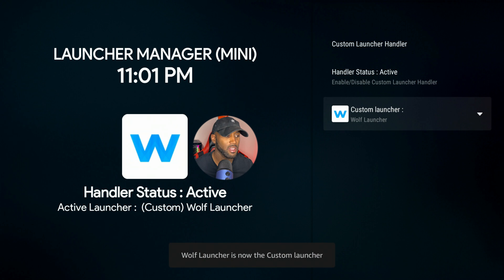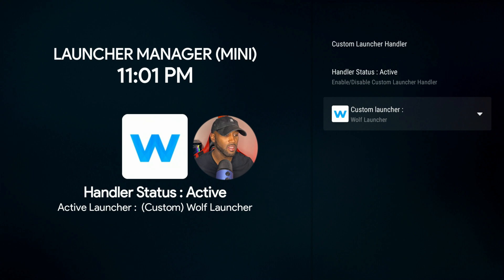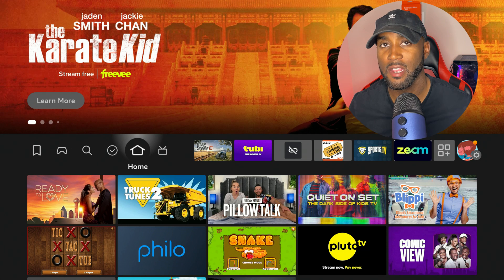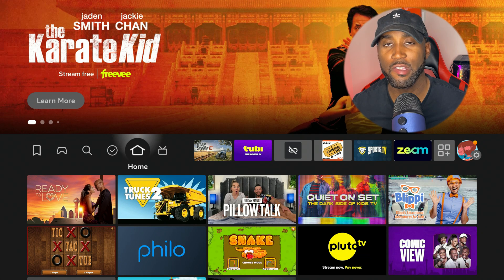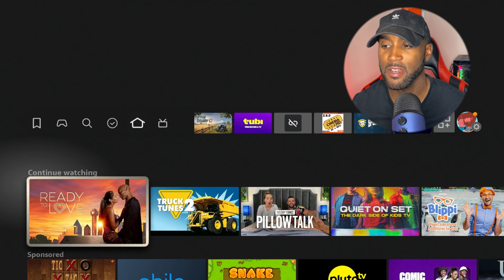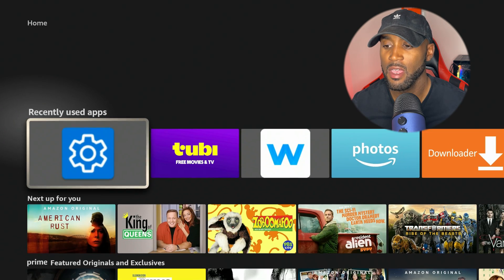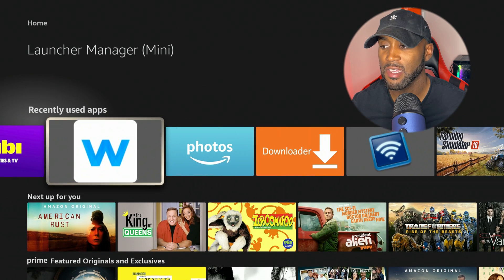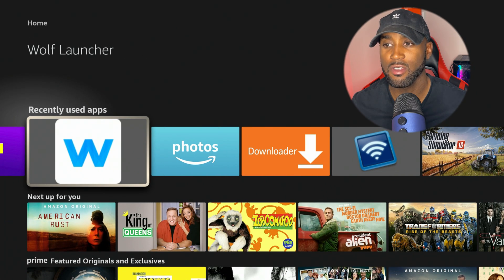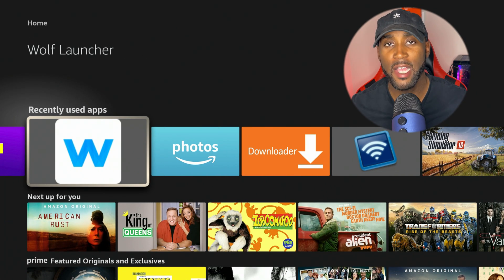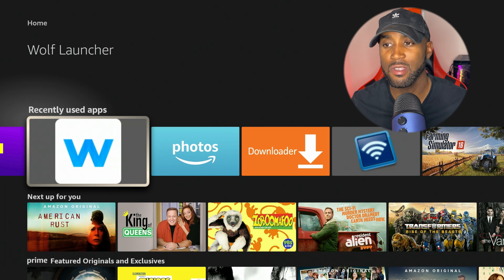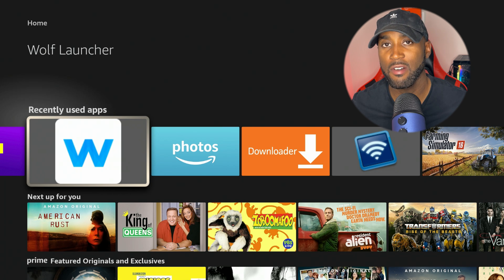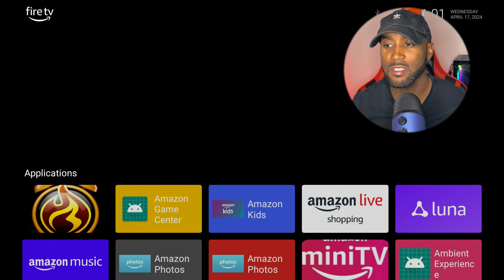All right. And you would set that as your Wolf launcher. And then it says Wolf launcher is now your custom launcher. And I don't really want to restart my Amazon Fire Stick. So we have that setting set and I'll just go back to the app, which is Wolf launcher. It is an app itself on the Amazon Fire Stick.